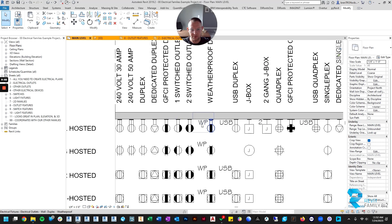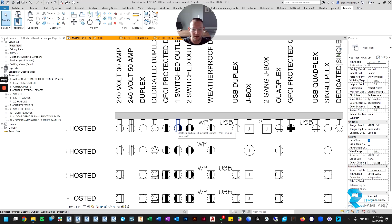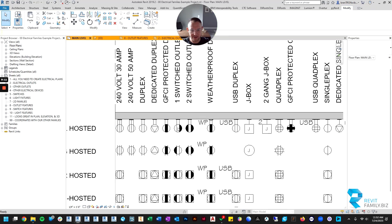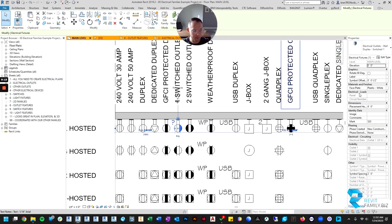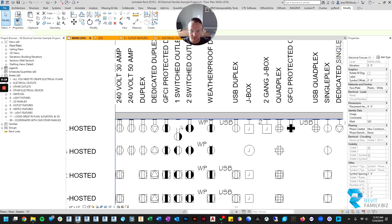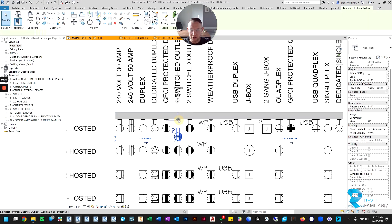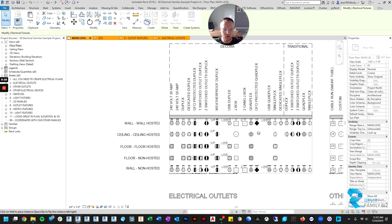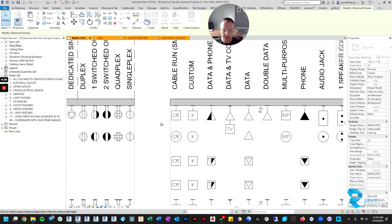For example, I'm just going to offset this six inches from the wall. Here I'm just going to move this to pick a new host and we'll just put it above, so now it's directly above the cable run.